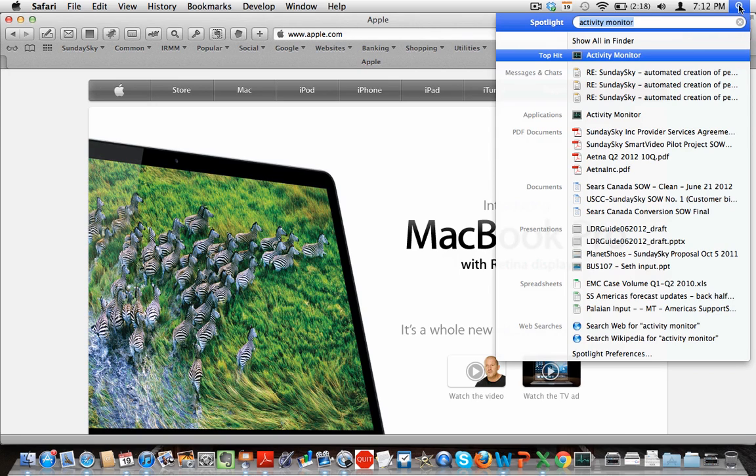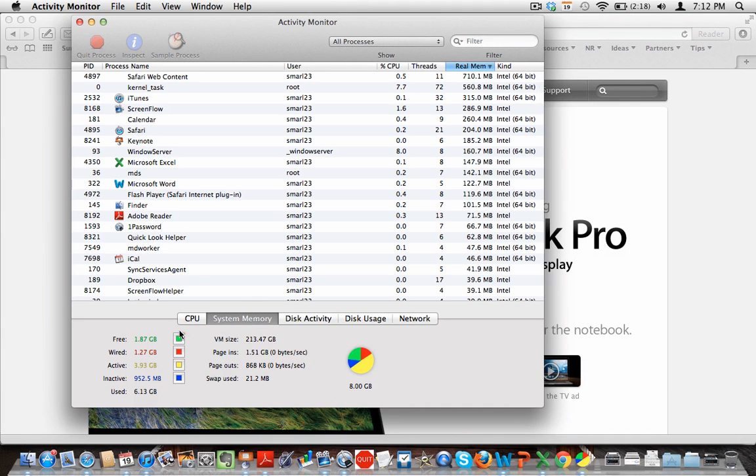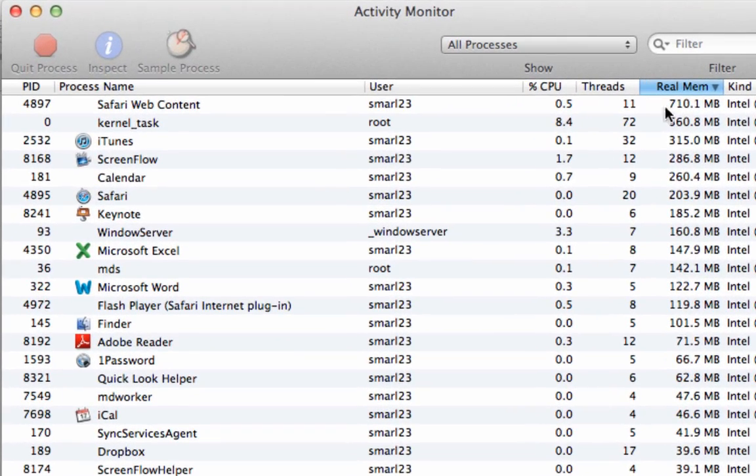Just come up here to Spotlight, type in Activity Monitor and just hit the top hit there. That will open up your Activity Monitor so that you can check and see not only how much you have free, but you can also look at the programs that are taking up the memory.